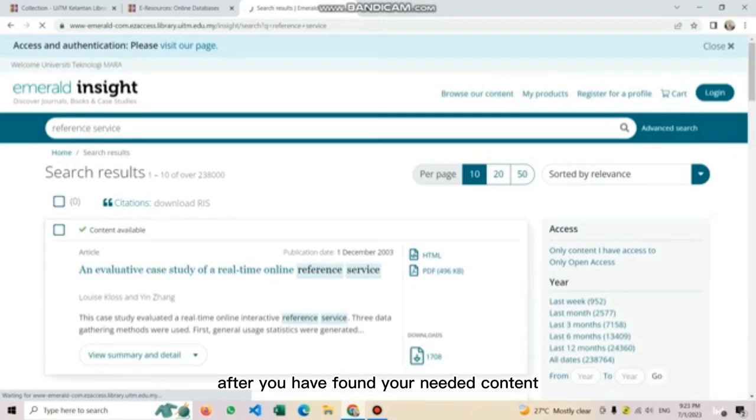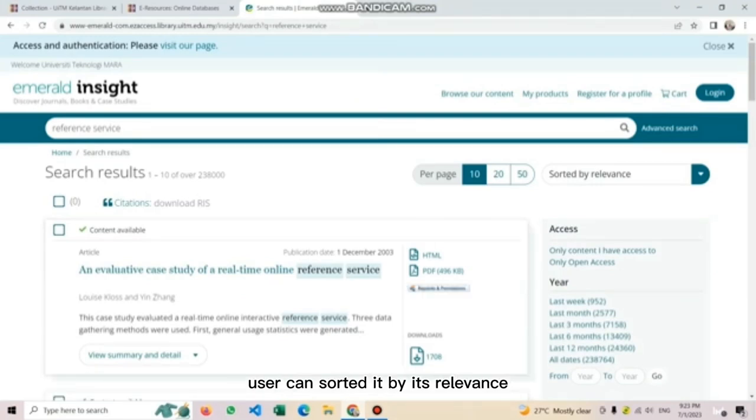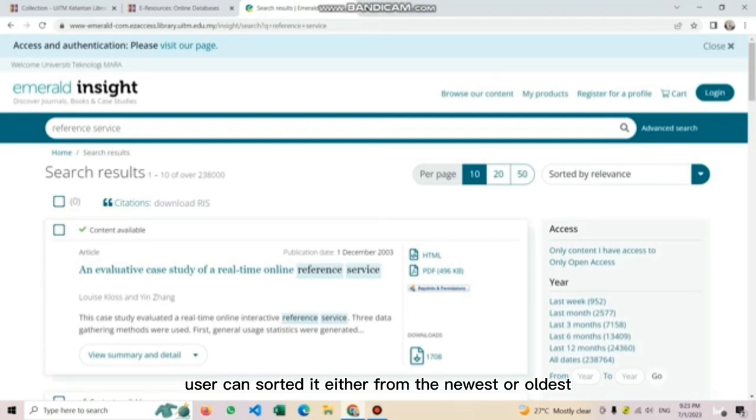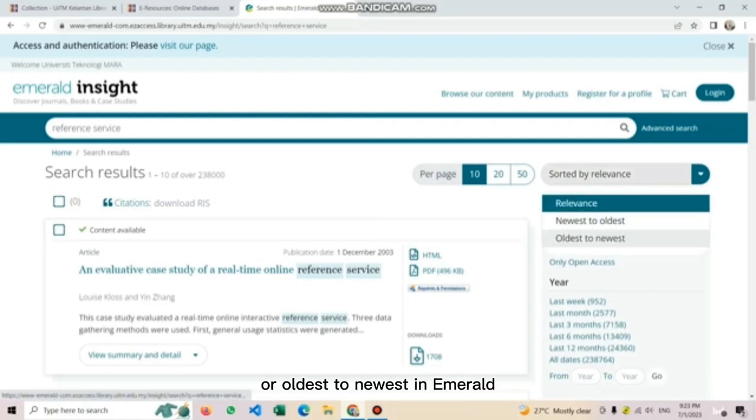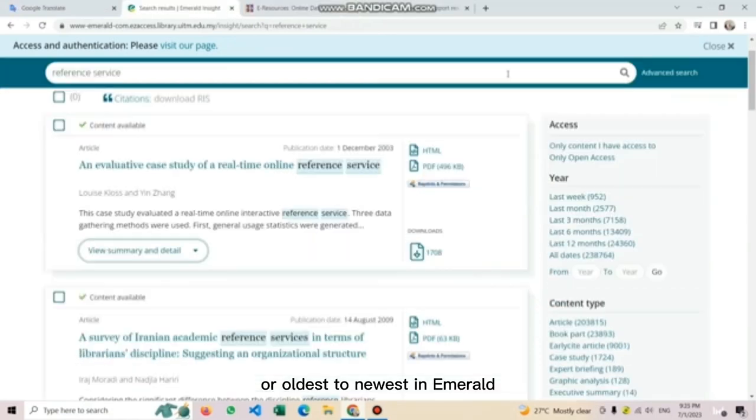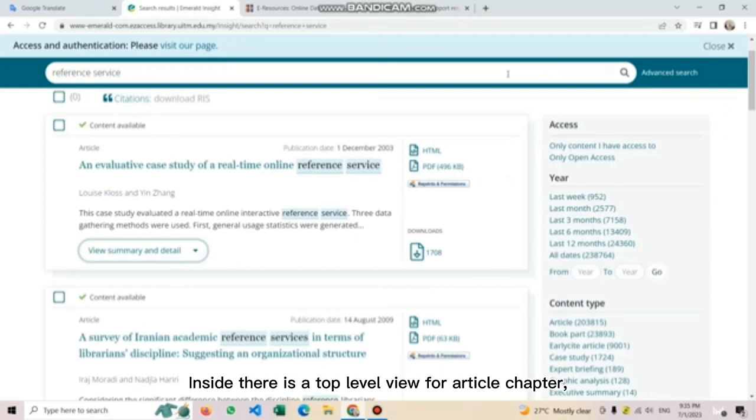Users can search their needed content quickly by using the quick search or also use the advanced search options.